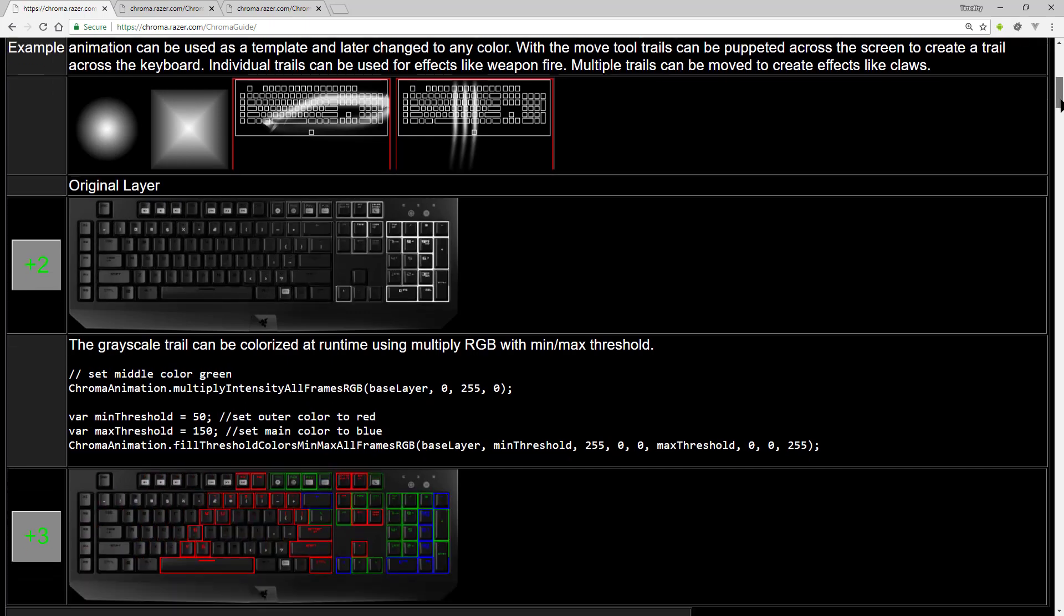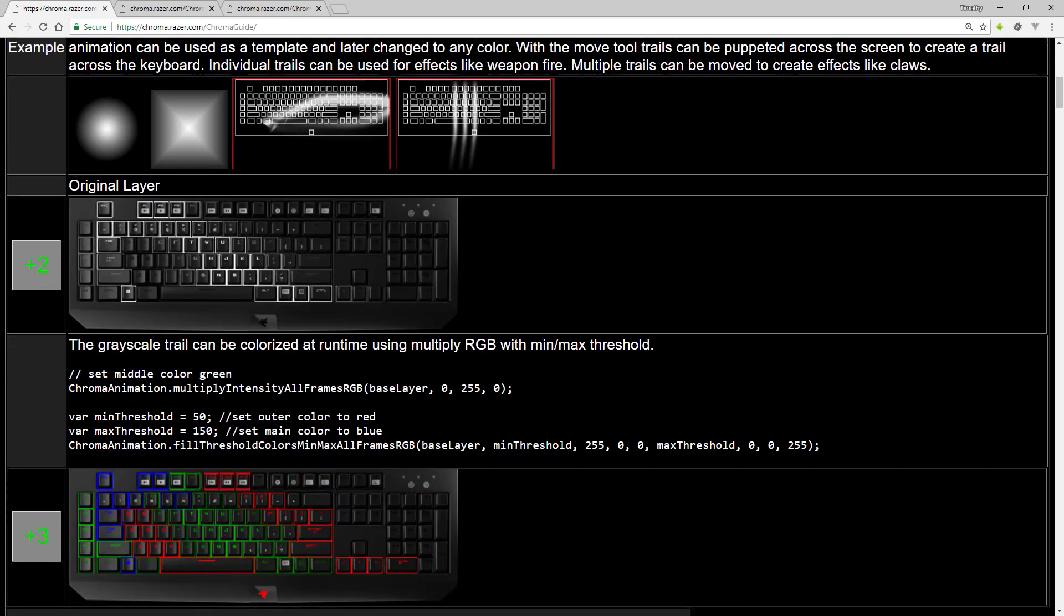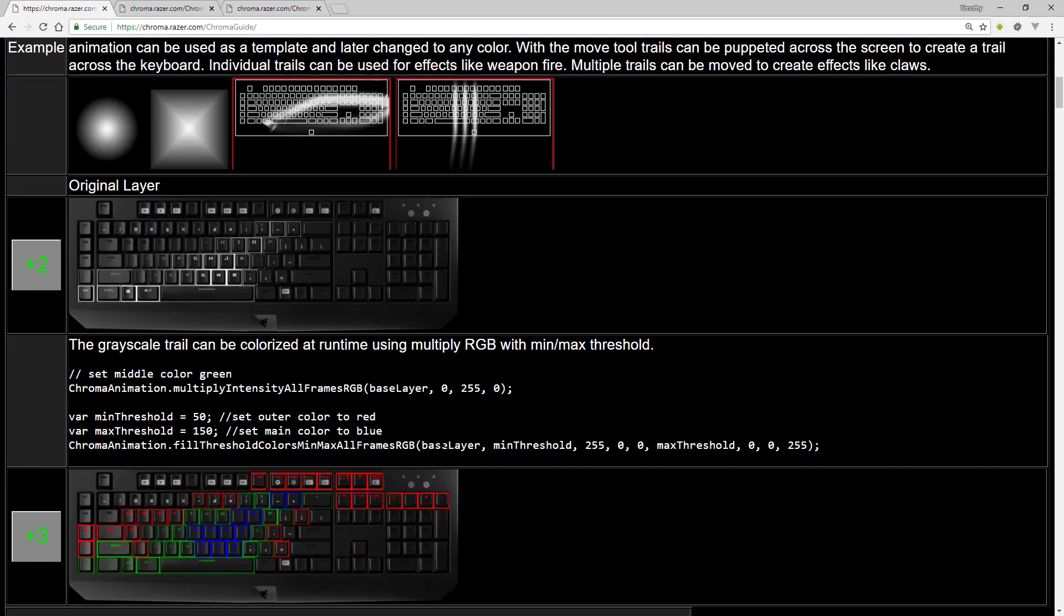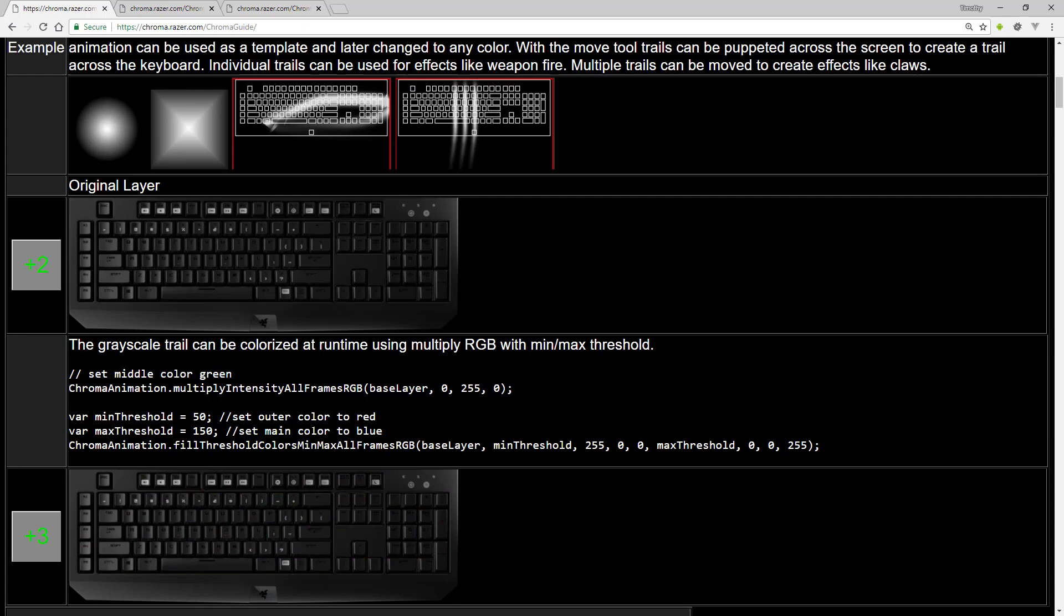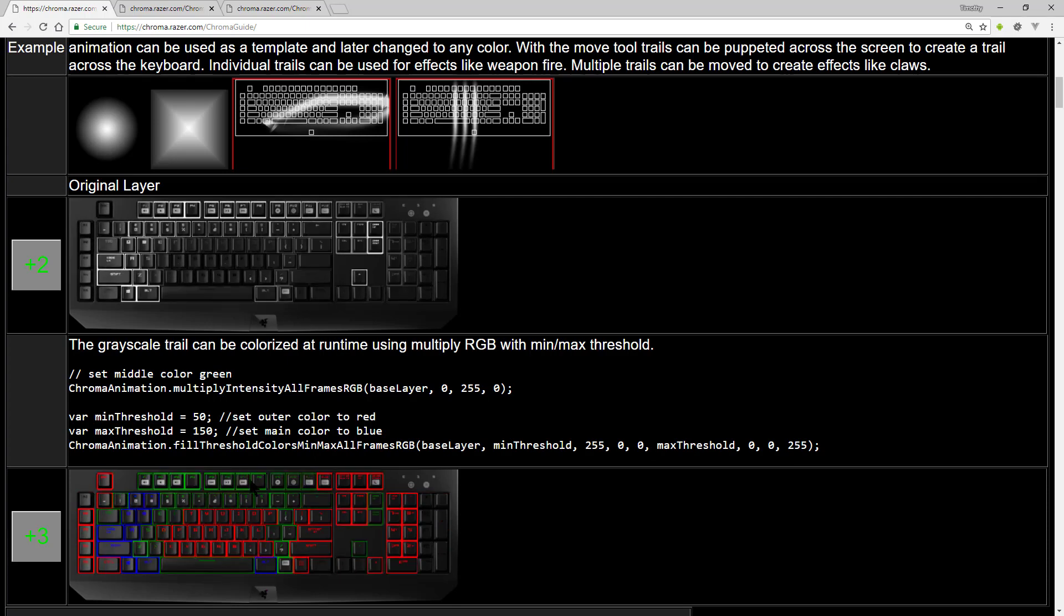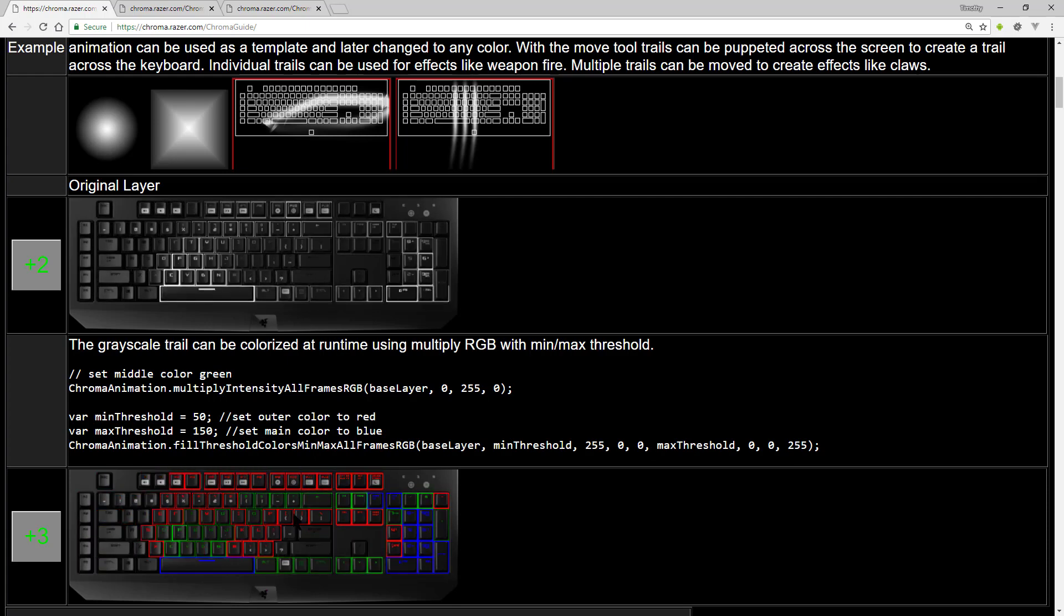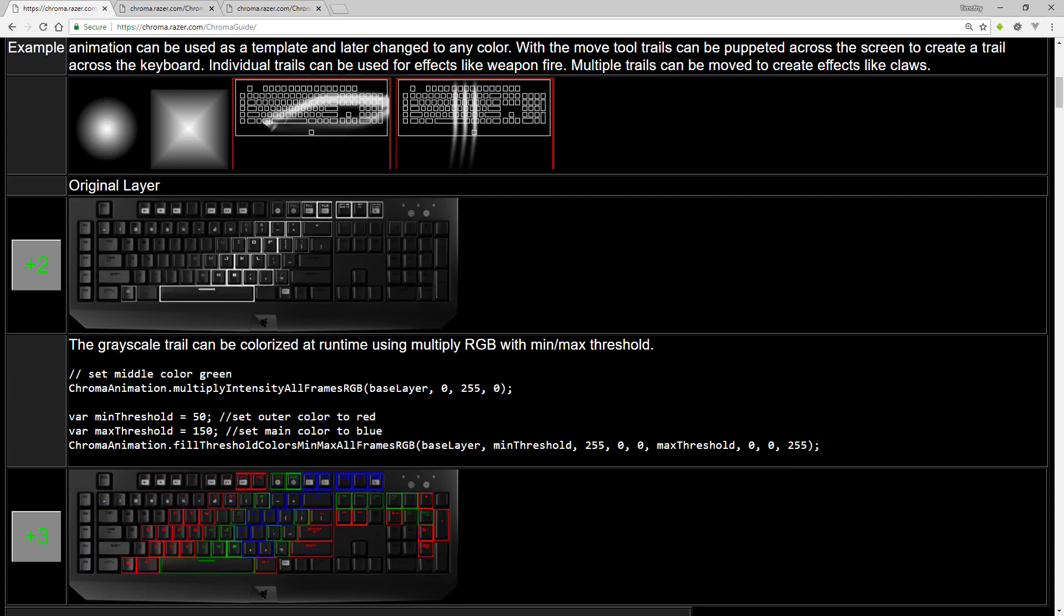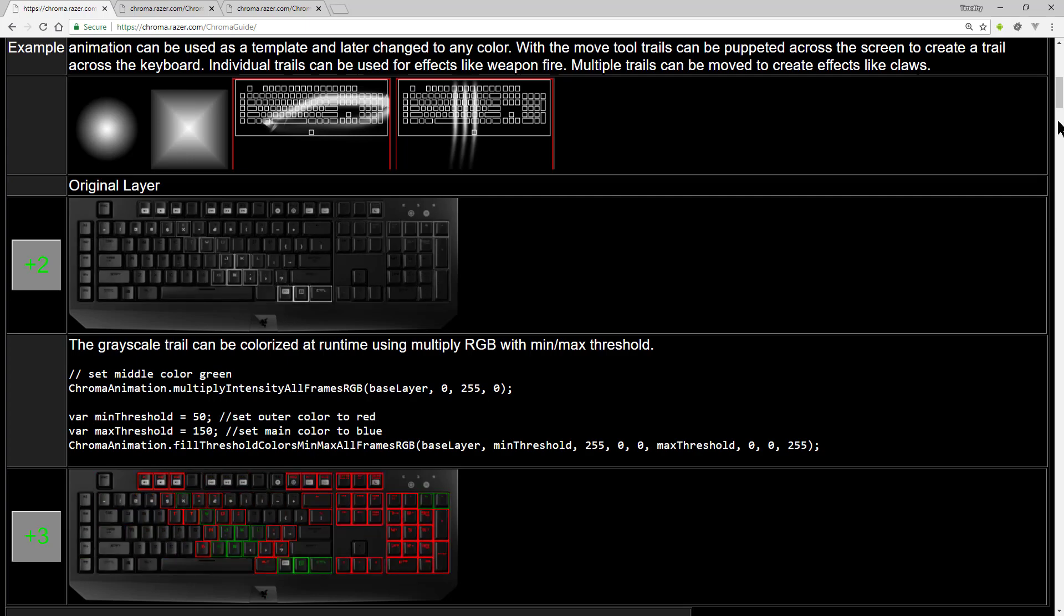You can take the animation templates and combined with the Animation API, taking the black and white templates, you can customize them to be any color you want.